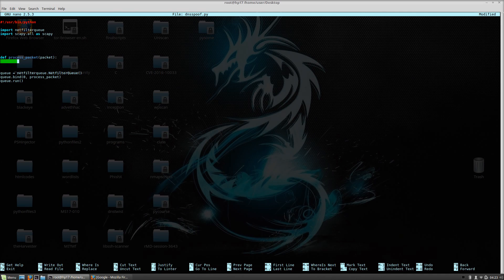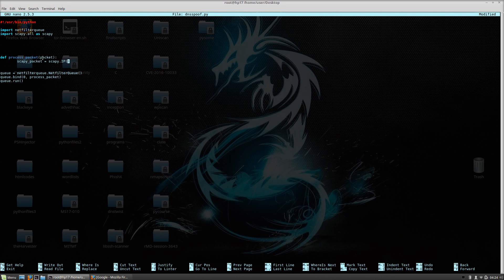First we want to get the payload from the packet, since that payload contains the DNS request or DNS response. We use get_payload to do that. The variable scapy_packet = scapy.IP(packet.get_payload()) uses the IP header, which must be present if we are waiting for actual DNS request and response packets.